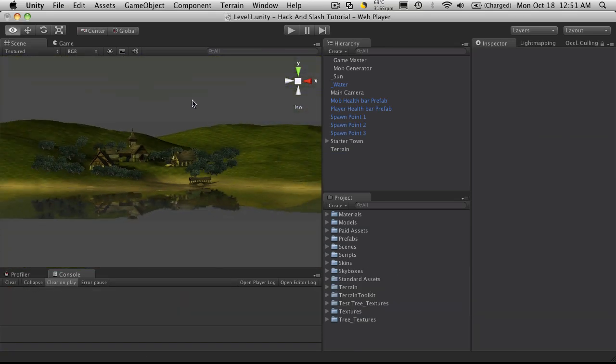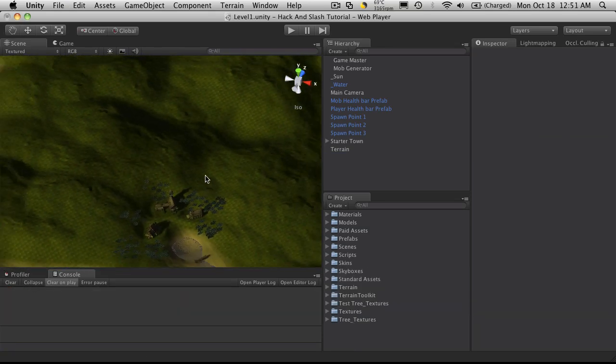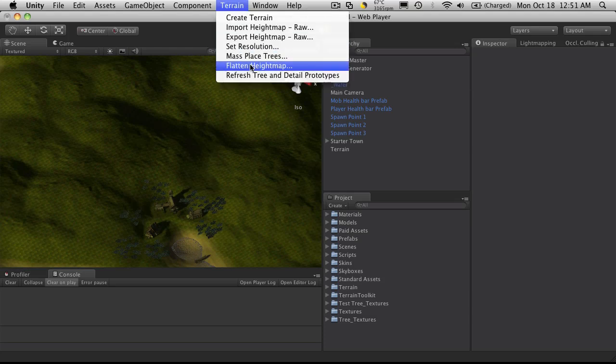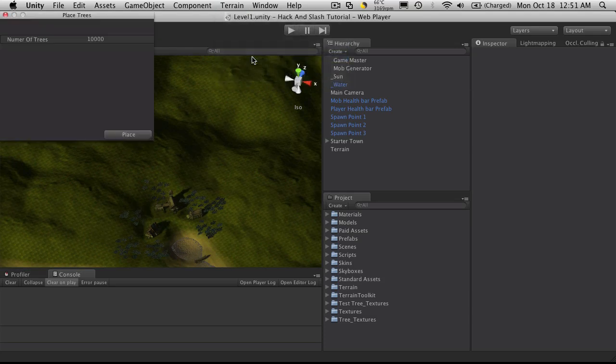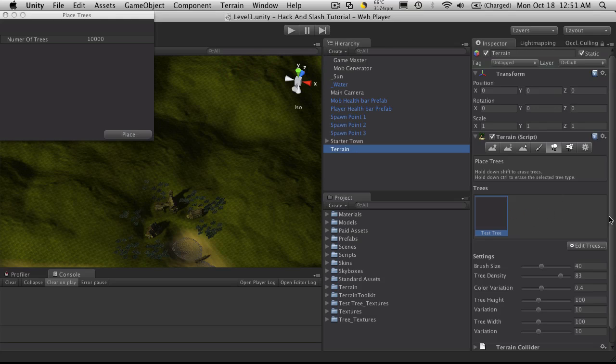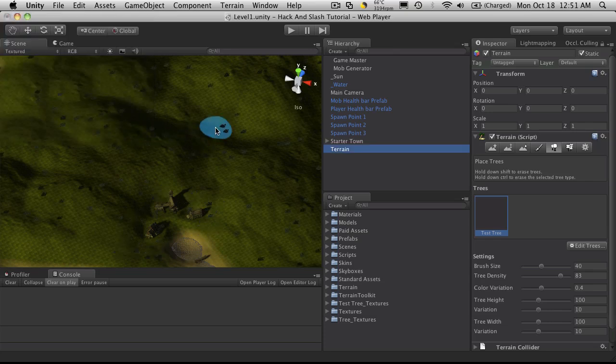One other way you could actually add trees very quickly is to come up to terrain, choose mass place trees. This actually works really good once you get a few different trees in there. Select the number of trees you want to put down, I'm going to put down 500, and just hit place.